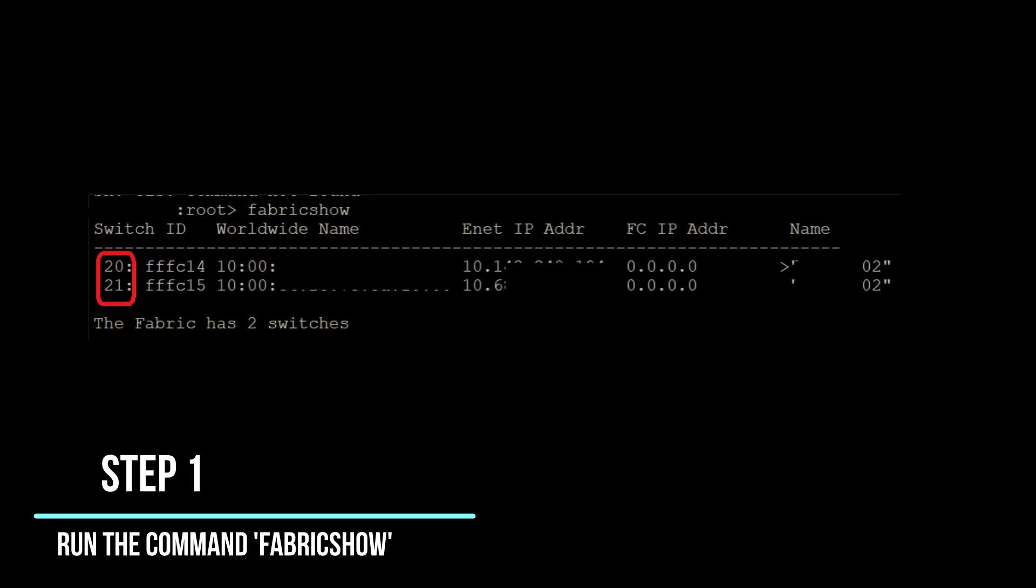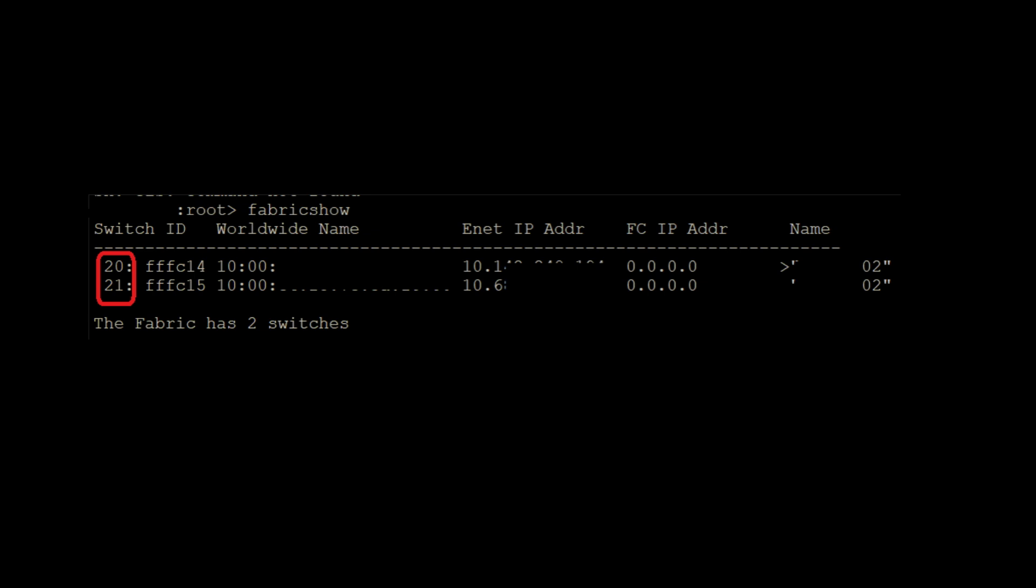Step 2: Identify the domains of the affected switches. Once you're logged in, run the command fabricshow to gather information about the switches in the fabric. This command will provide you with details about the switches, including their domains. Identify the domains of the switches that require password recovery.